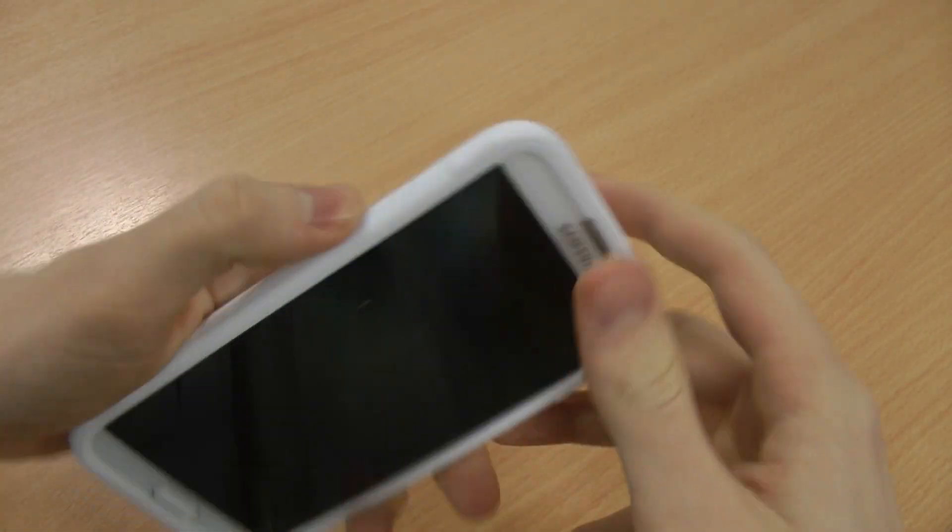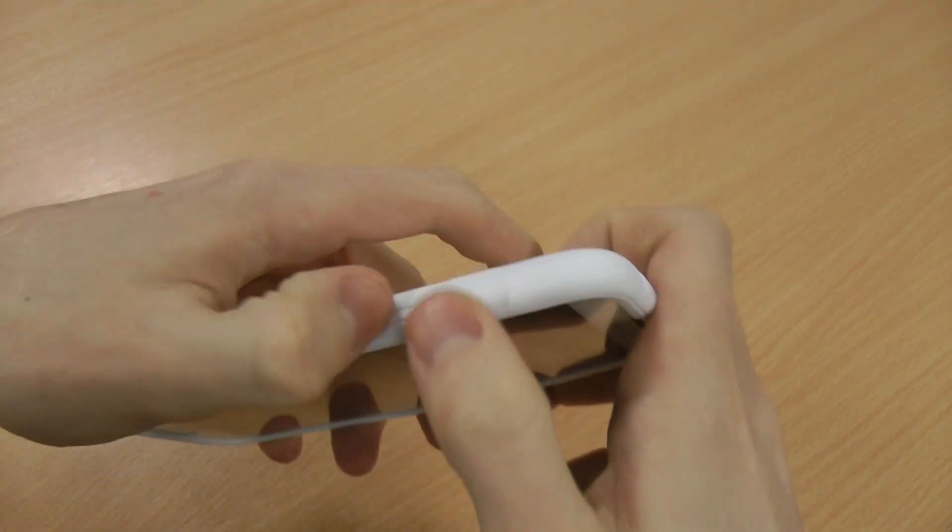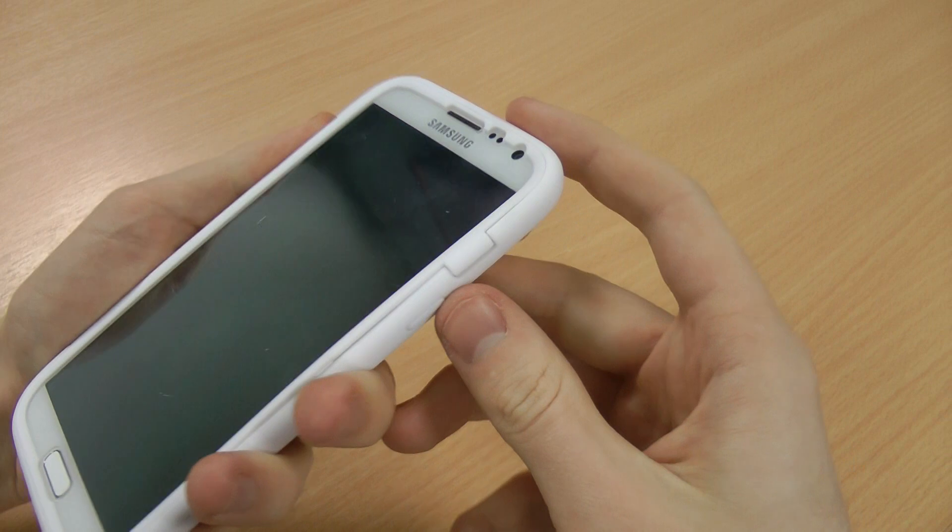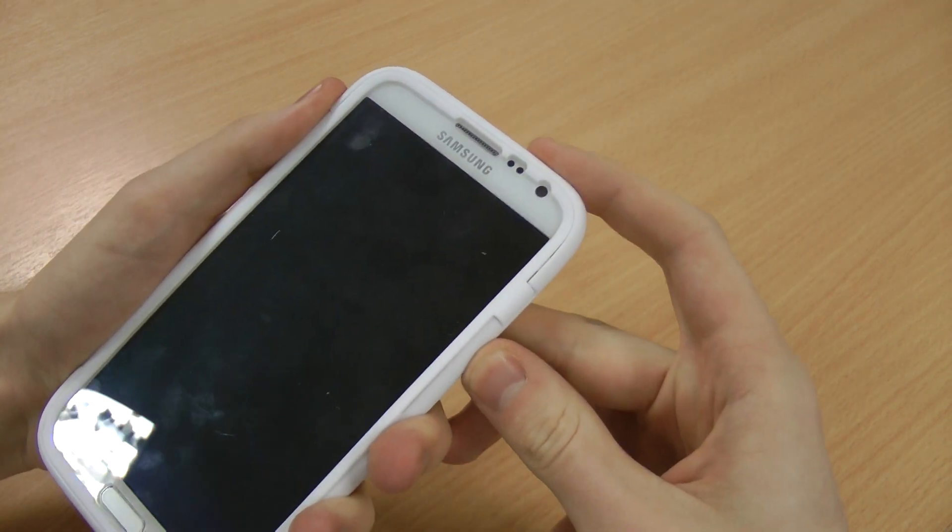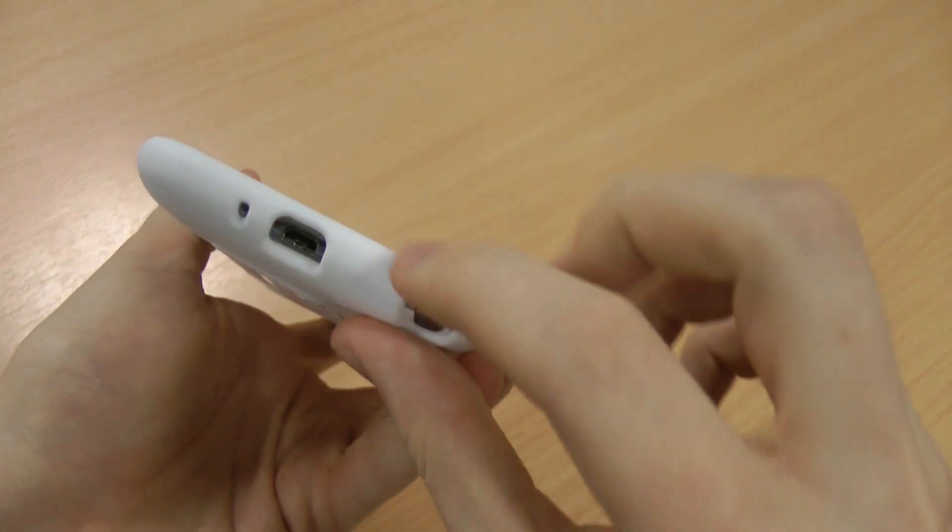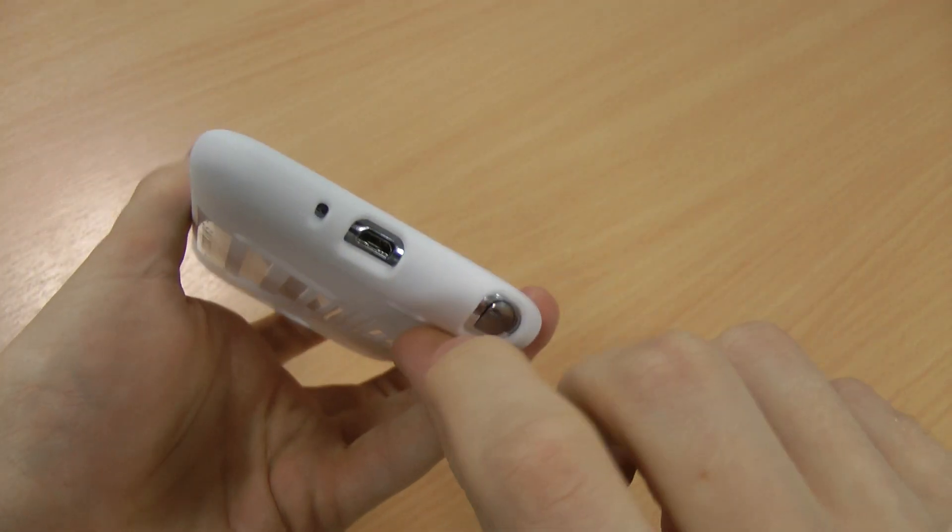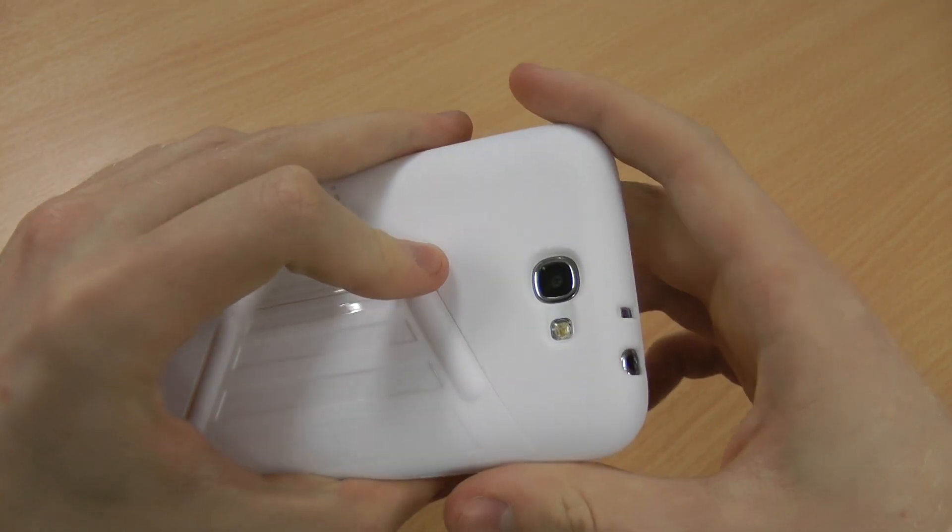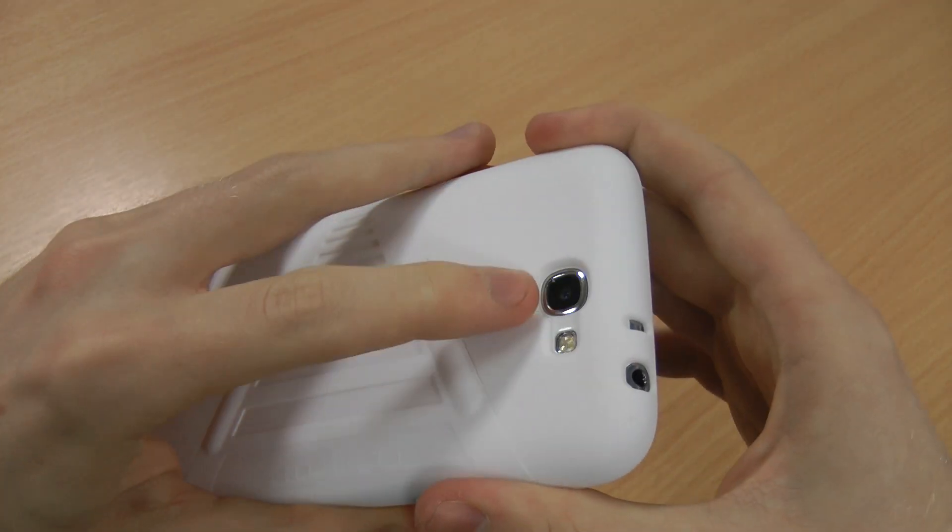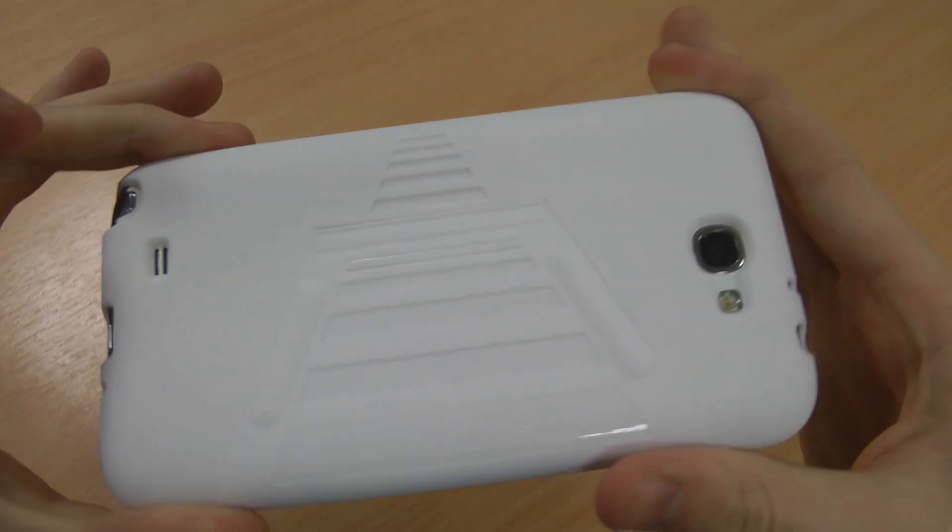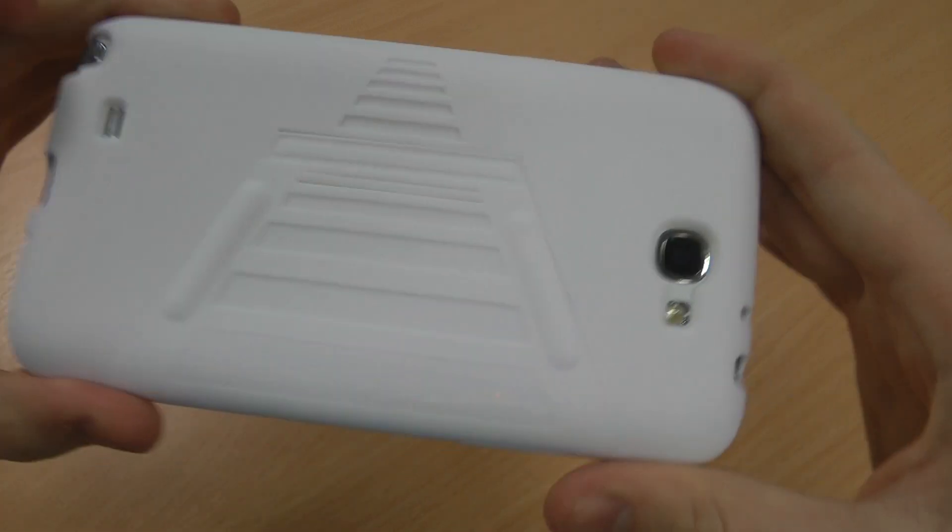Buttons are all easy to use, hopefully you can hear them being pressed. You can see the screen coming on and off when I press that one. The ports and features are all easy to access as well, and your flash and camera aren't going to be interrupted.